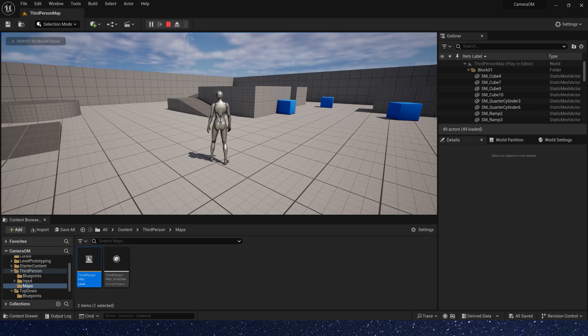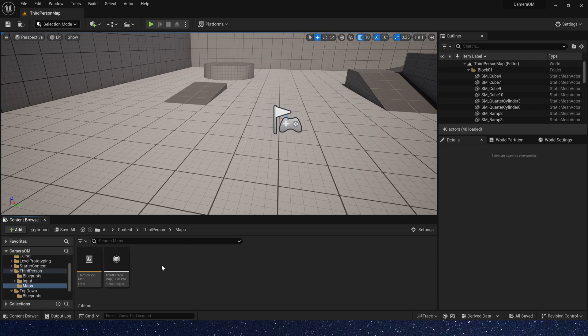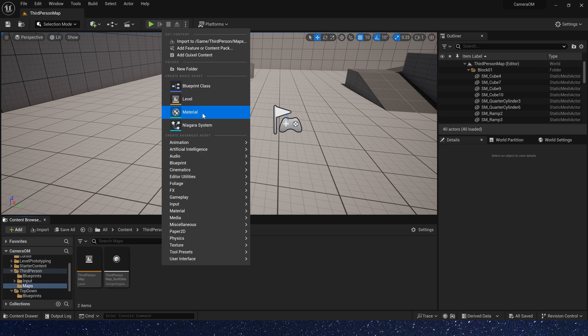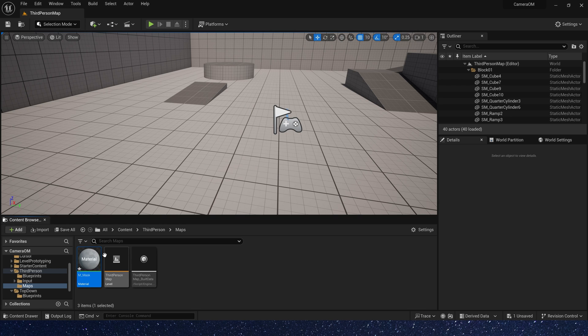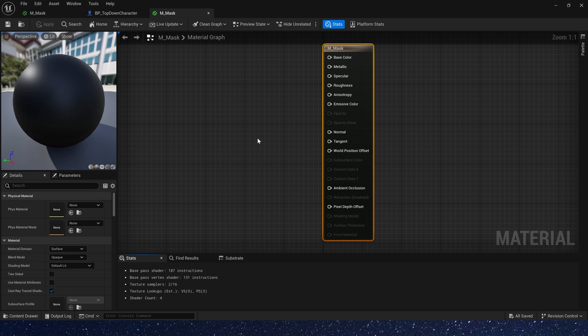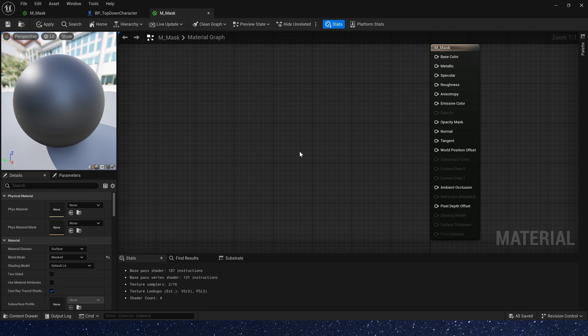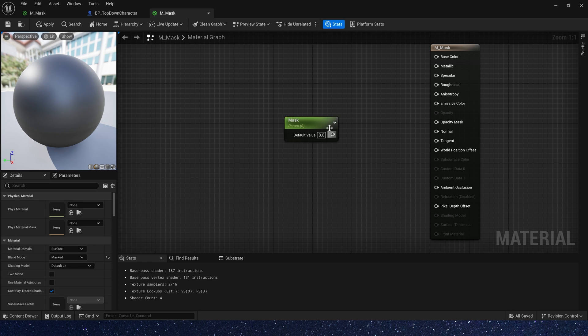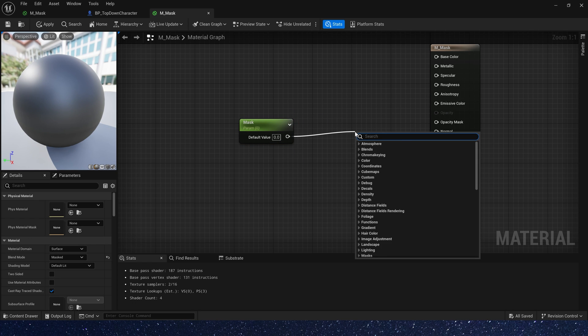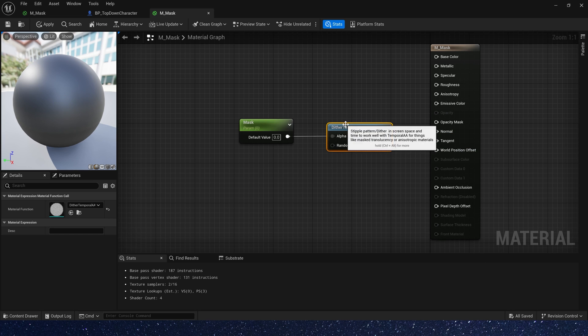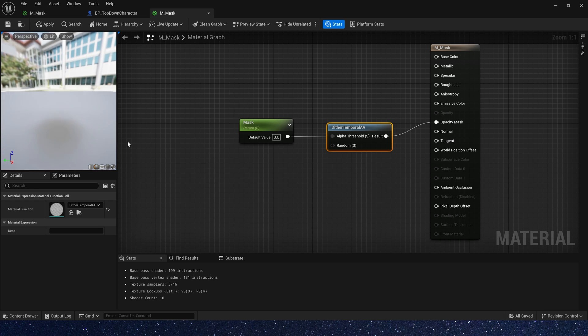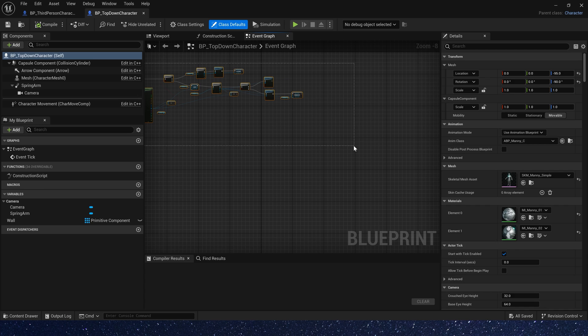Now let's create this effect in the third person template. Here we can use material to make the occlusion masking effect better. First change blend mode to mask. And also create a parameter. Rename it to mask. Then we need dither temporal AA. Use this material function, we can create a translucent effect in the mask blend mode. Okay, go back to third person character blueprint.